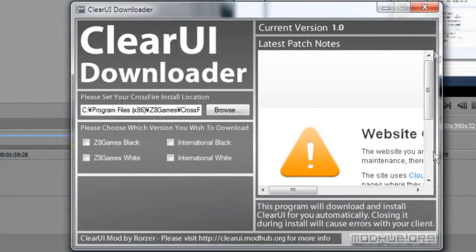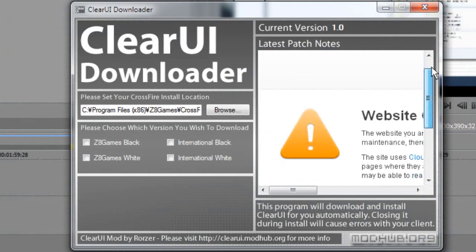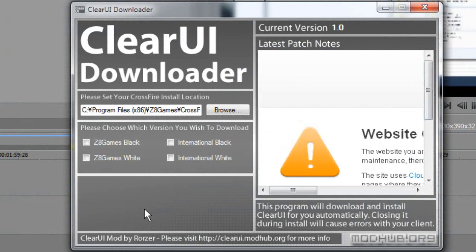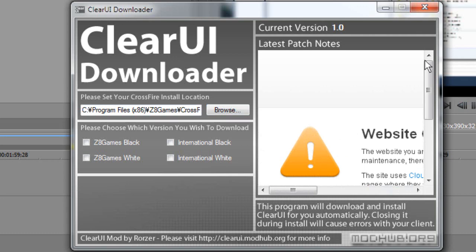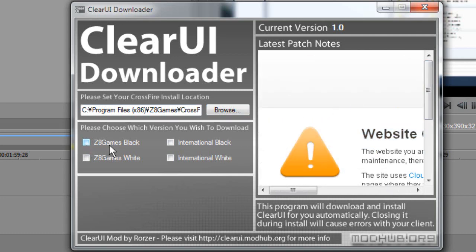So this will be what it looks like. There's obviously no information there at the moment because there's no patch notes. You'll be able to download the black, the white, the international versions as well directly from here, so one download gets you everything.